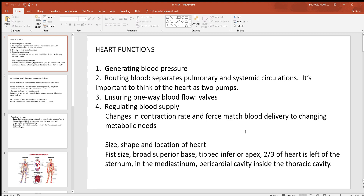Routing of blood: notice there are two different circulations associated with the heart. The heart is not one pump — it is two pumps, one on the right and one on the left. The right pump is always pumping blood out of the body into the lungs — that's the pulmonary circulation. The left pump does exactly the opposite: it pumps blood out of the lungs into the body. These are two separate pumps, and when one of them fails, that causes problems.